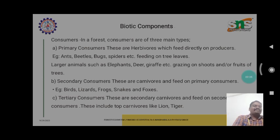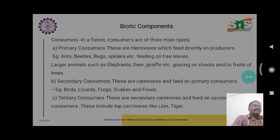Primary consumers include ants, bugs, spiders, and animals such as elephant, deer, and giraffe, which feed on fruits, leaves, and vegetables.